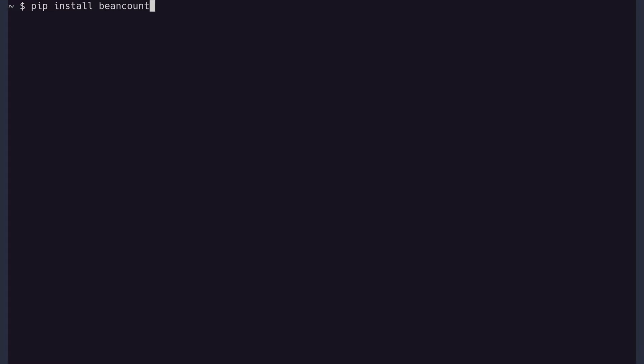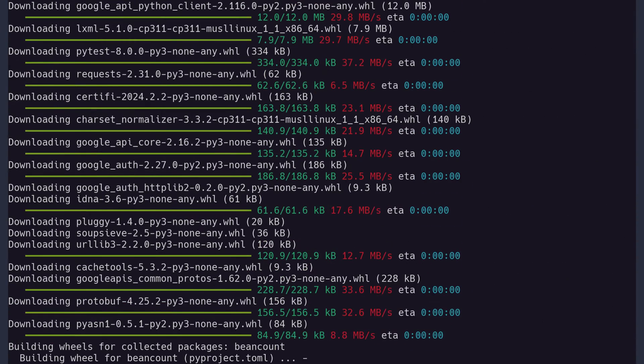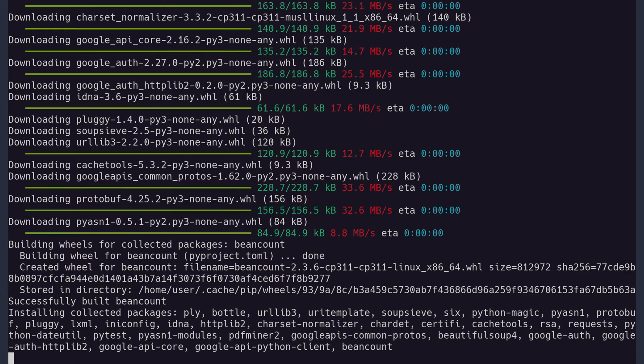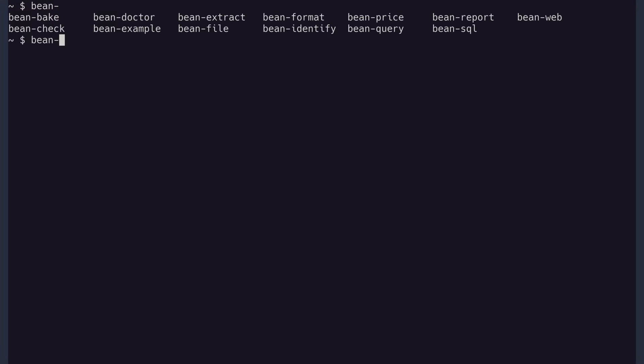The very first thing we do is to install the BeanCount Python package with pip install beancount. This will give us tools like BeanCheck, BeanReport and so on. Check the installation by running beancheck-version. If this does not work, search on the internet on why your Python pip packages are broken.